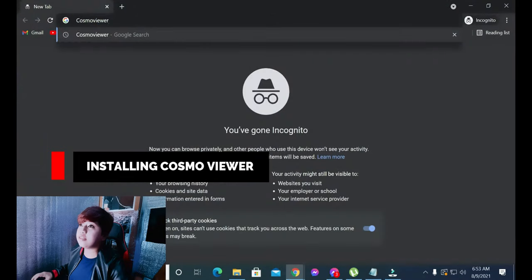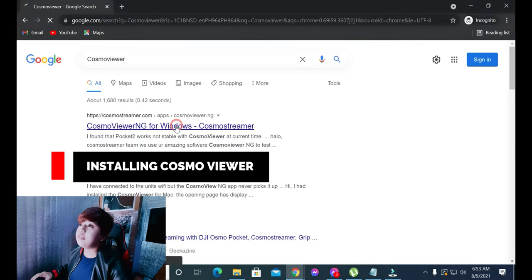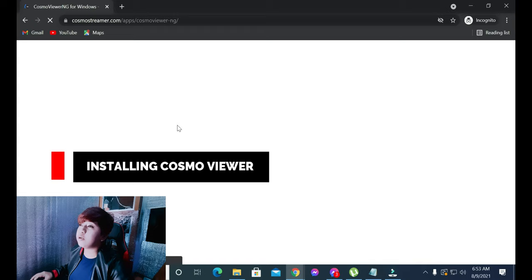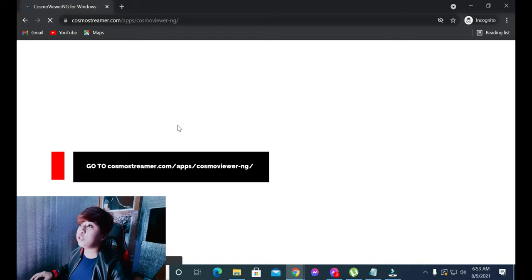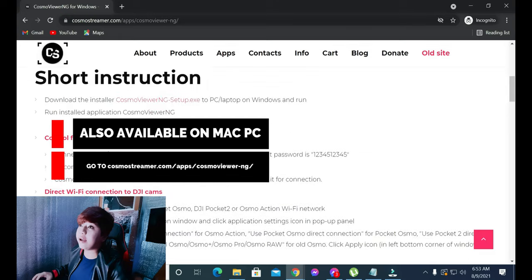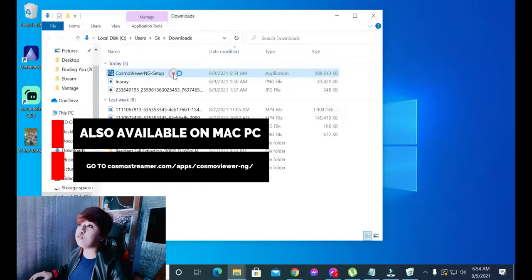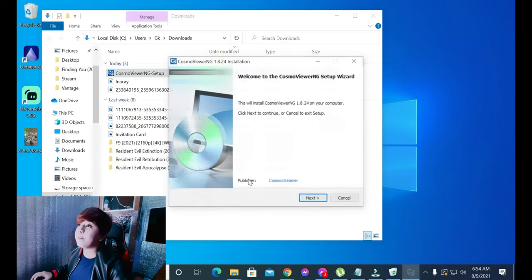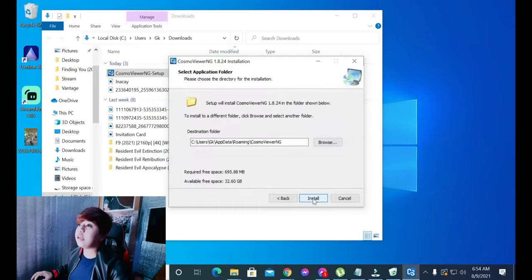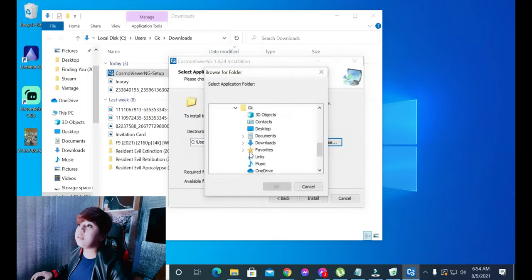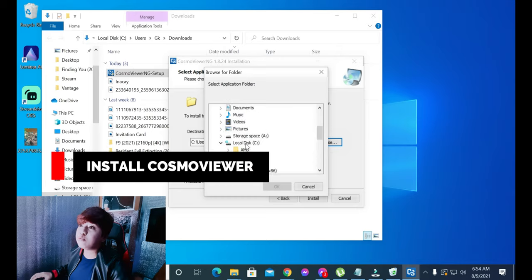Once it's connected, second, download Cosmo Viewer. Go to CosmoStreamer.com. This application is also available on Mac. There are instructions there, but I'll make this step simpler for you — just install Cosmo Viewer and that's it!